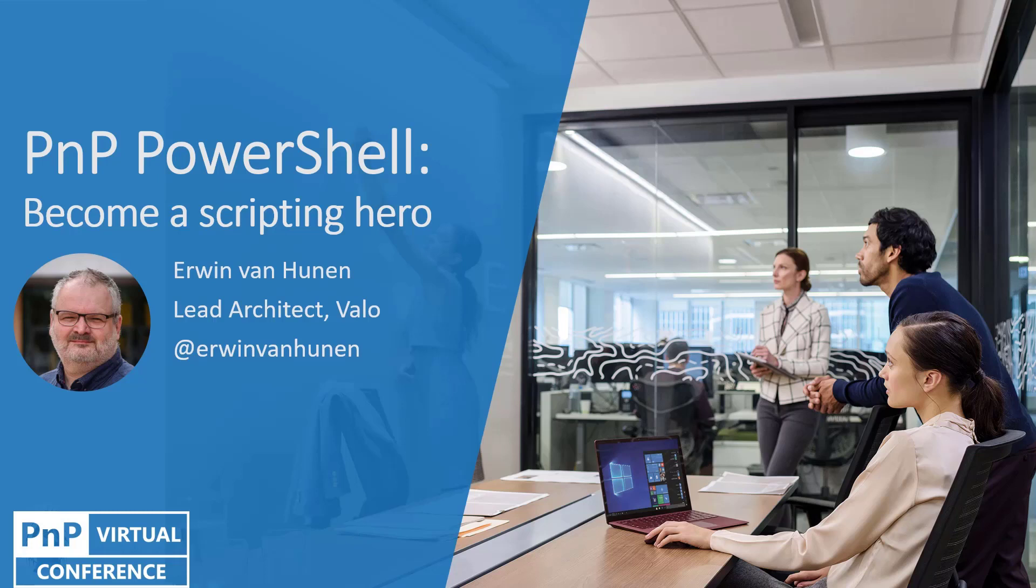Good day. I'm Aaron van Hunne and today I will talk about PNP PowerShell and how you can be more successful using PNP PowerShell. Hopefully I'll show you some tips and tricks on how to get up and running and how to use PNP PowerShell.